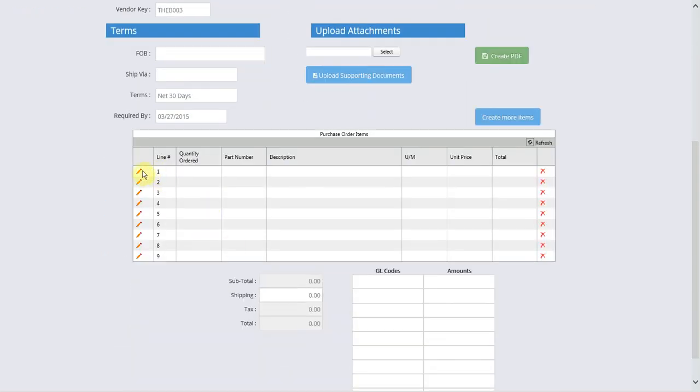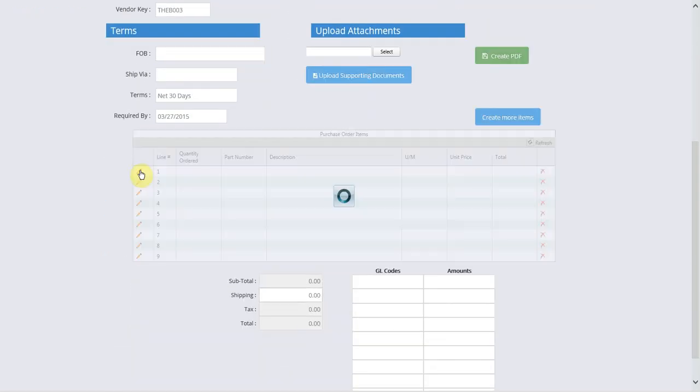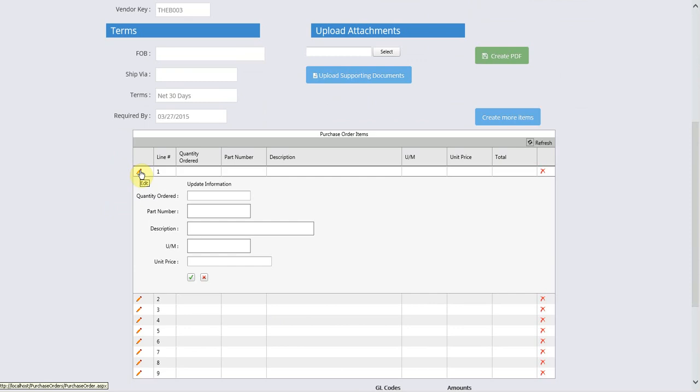The purchase order items can be filled in by using the edit pencil. Input the information and select the green check to confirm.